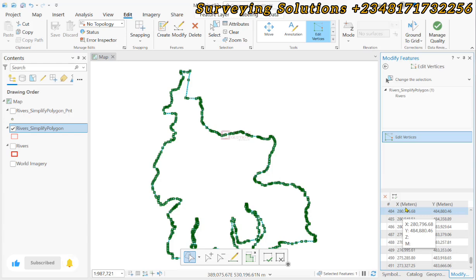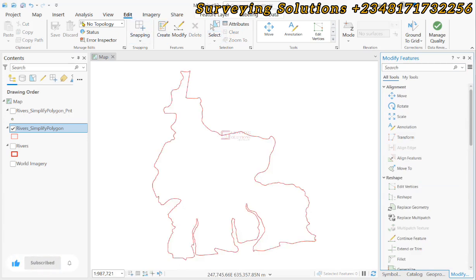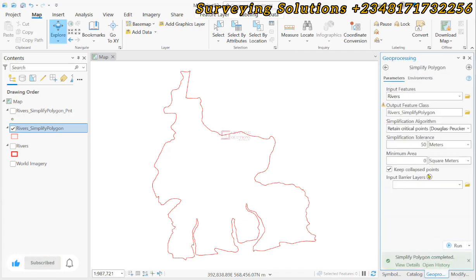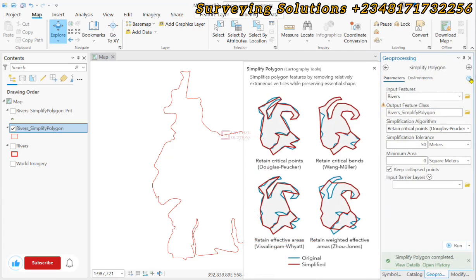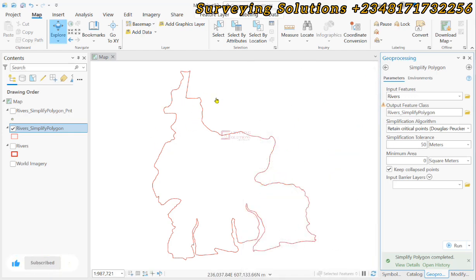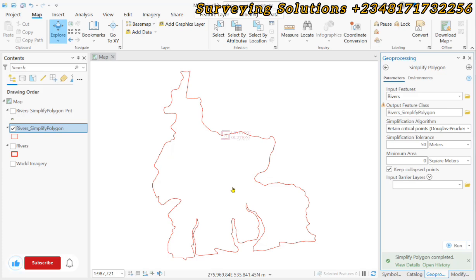That is actually the essence of using the simplify tool, to actually simplify this polygon that we have here because it has reduced the number of relatively extraneous vertices while still preserving our essential shape. If you look closely you might not really see much of a distortion in our shape, however the number of vertices has been reduced. When you get to this stage you can proceed with whatever analysis you want to do with your dataset.